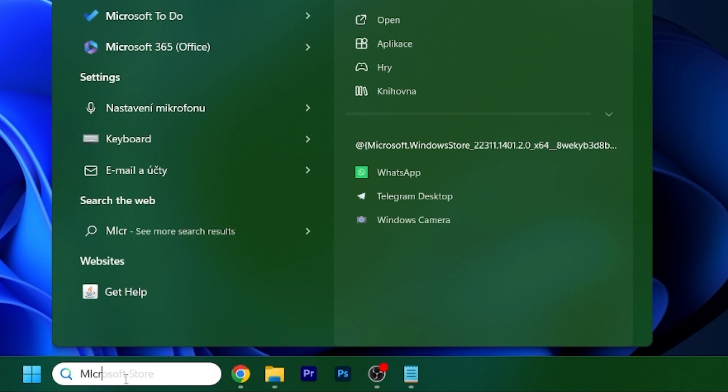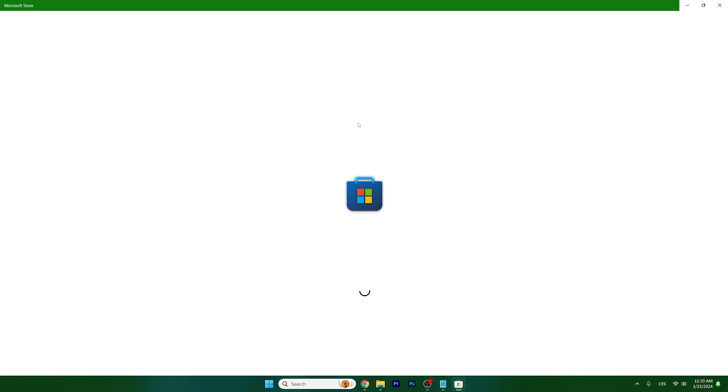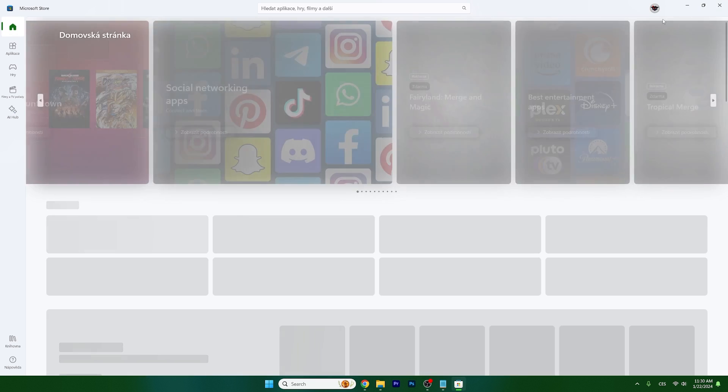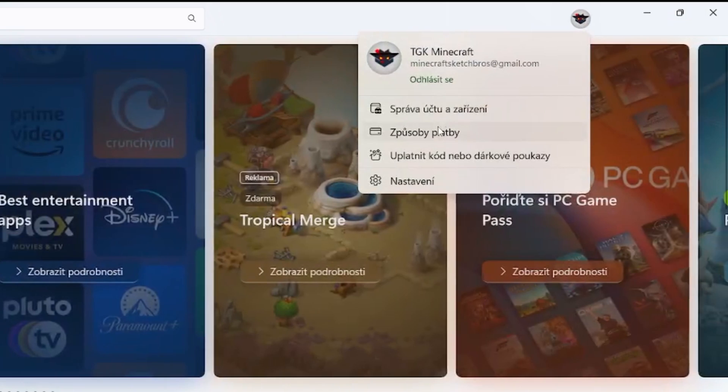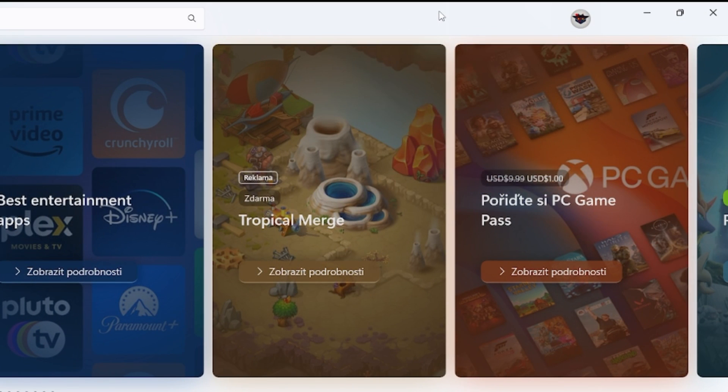Now go to the Microsoft Store and make sure that you sign out and then sign in because there may be an issue with your account. So you can just sign out, then sign in and try again.